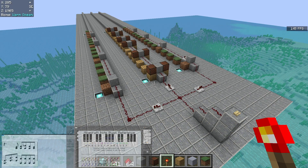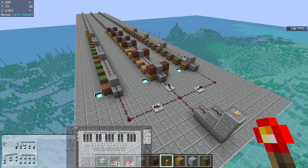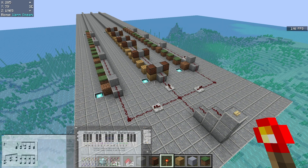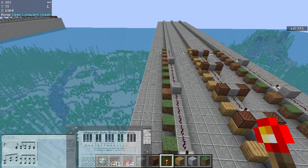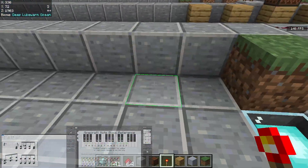This is part 8 of the Minecraft Noteblock tutorial series, and here we're going to work on measure 2 of Lunar Clock, Lunadial. This will be completely freeform — I do not have a script for this one. So what we'll do is we're going to build this measure.